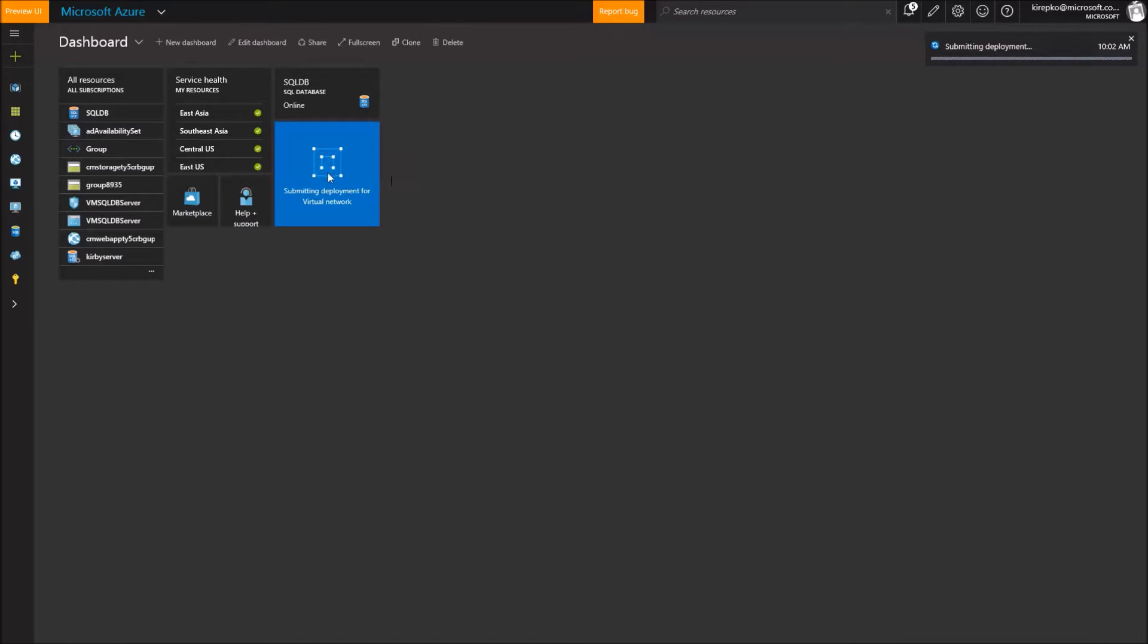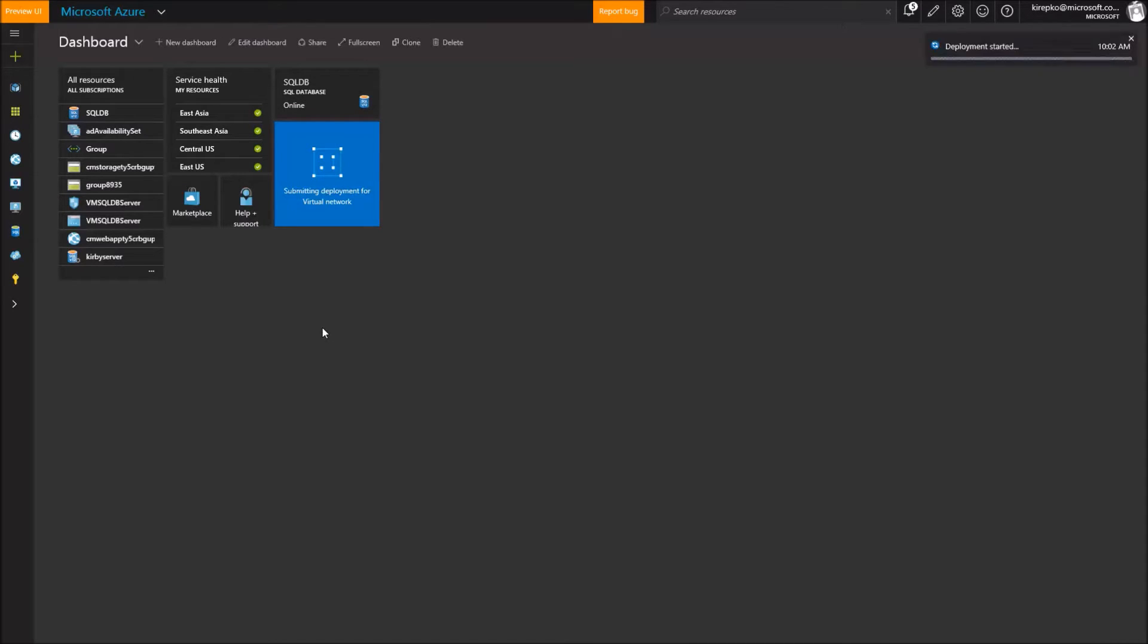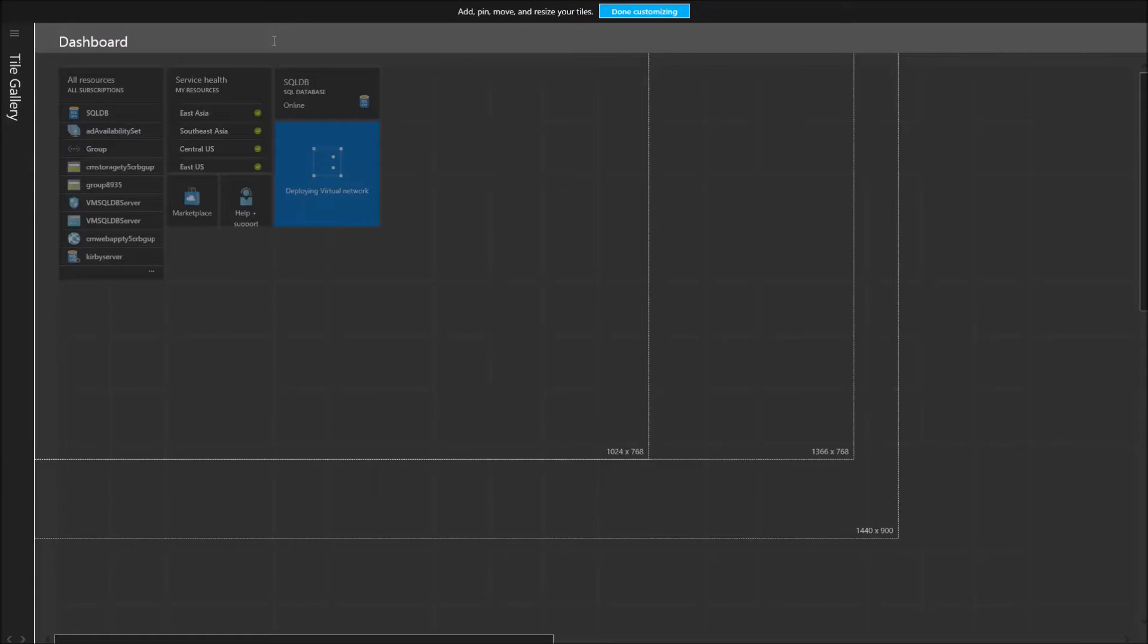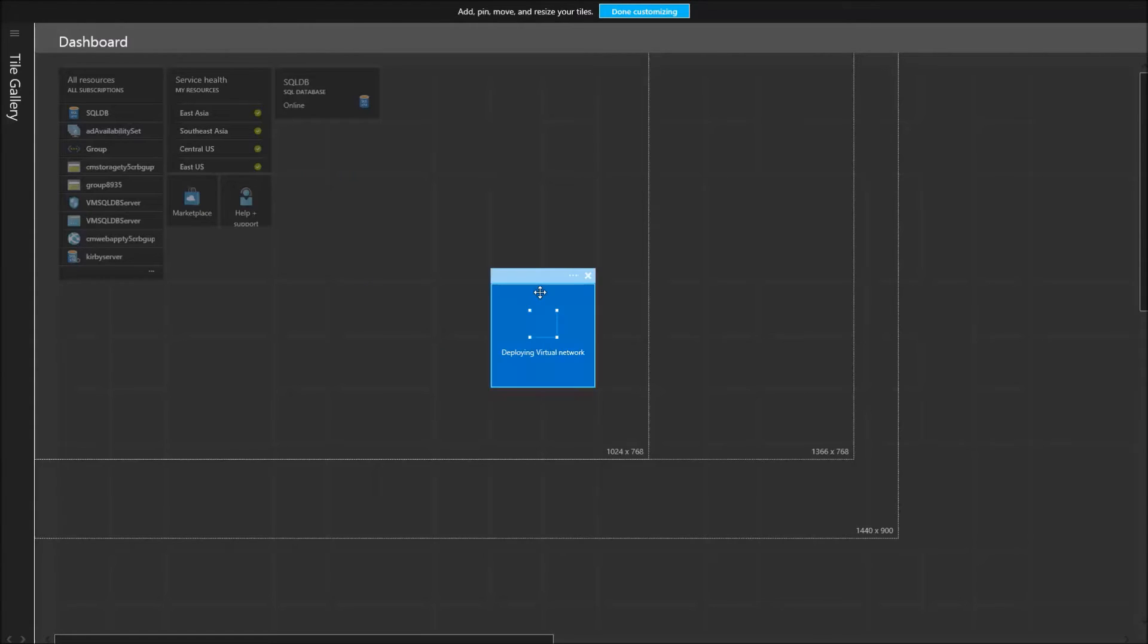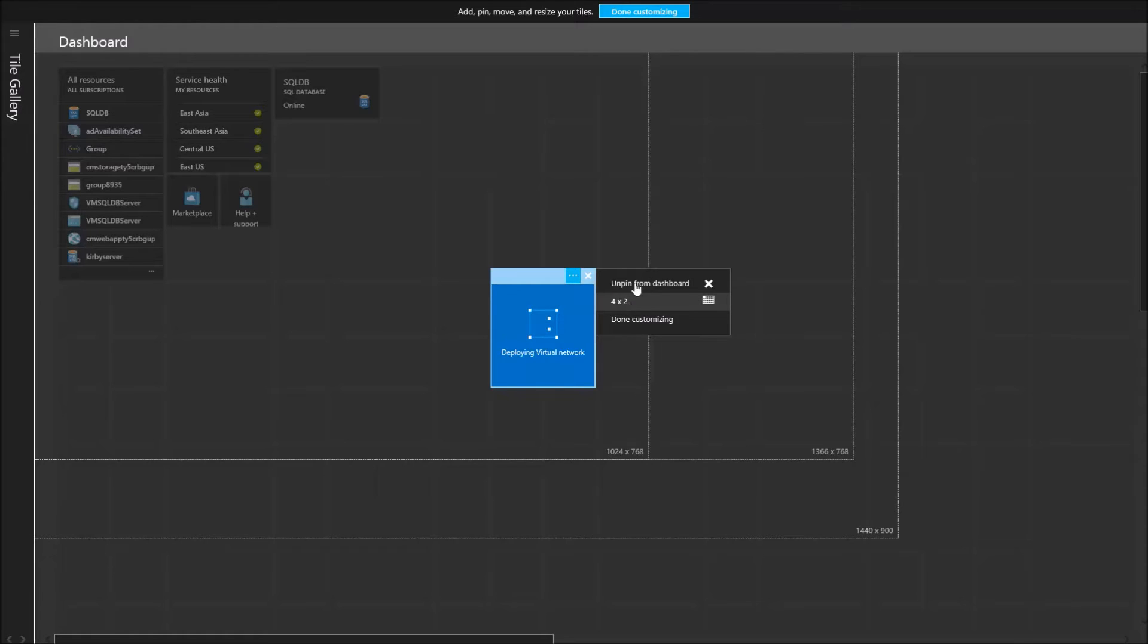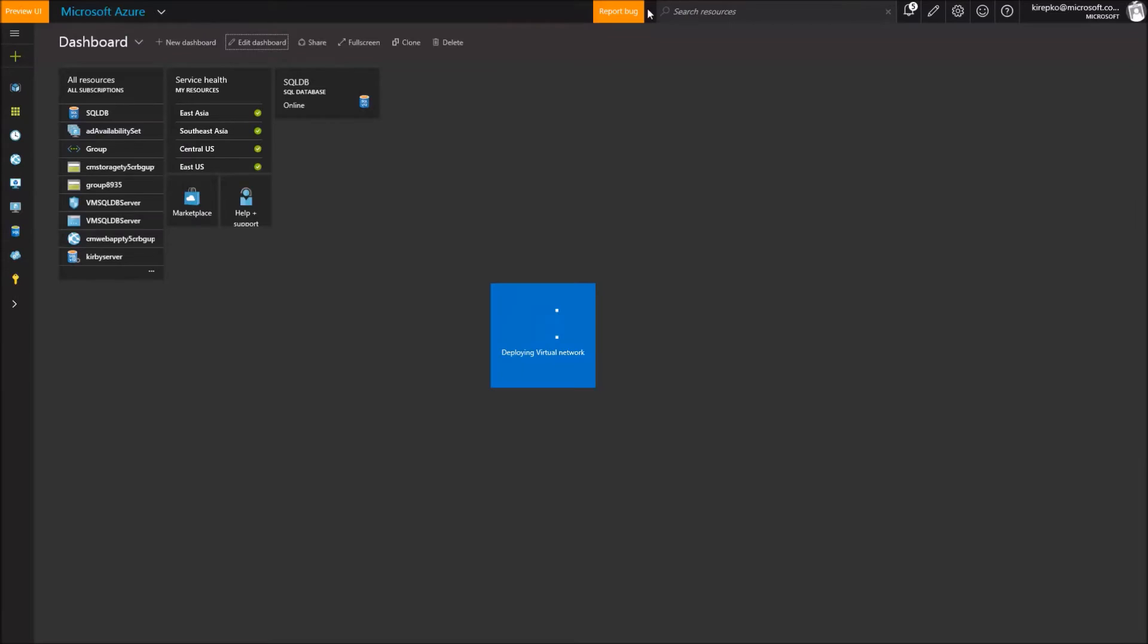So as it deploys you'll see this box here indicating that it's being created. I like to go ahead and edit the dashboard when that's happening because it just kind of puts it in a default position. And we can't change this tile size until it's finished. But for right now we'll put it right there and let that run for a while.